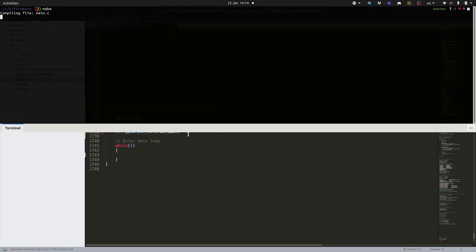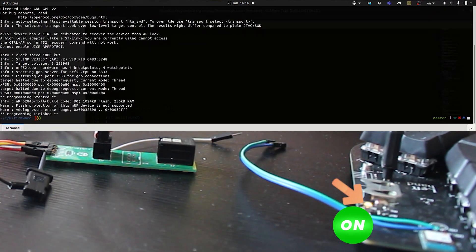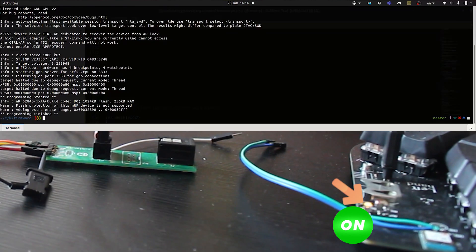We're just going to make the program and call the command that we just created in the makefile using make flash. This is going to program the microcontroller and we can see the LED turning on.